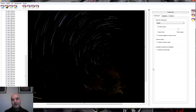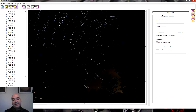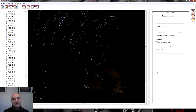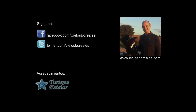Habéis visto que es súper sencillo hacer unas circunpolares. Si no las habéis hecho todavía, os animo a que lo intentéis porque no cuesta nada; es súper sencillo. Espero que os haya gustado el vídeo y nos vemos en el próximo. ¡Suscríbete!